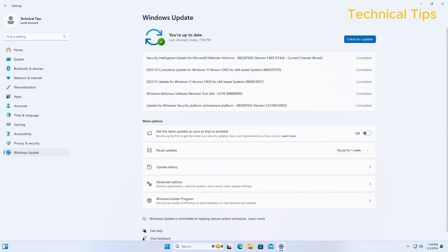So just go ahead and restart the computer once the installation of updates are done. So it shows we are up to date and all the updates got successfully downloaded and installed. We can close this now.